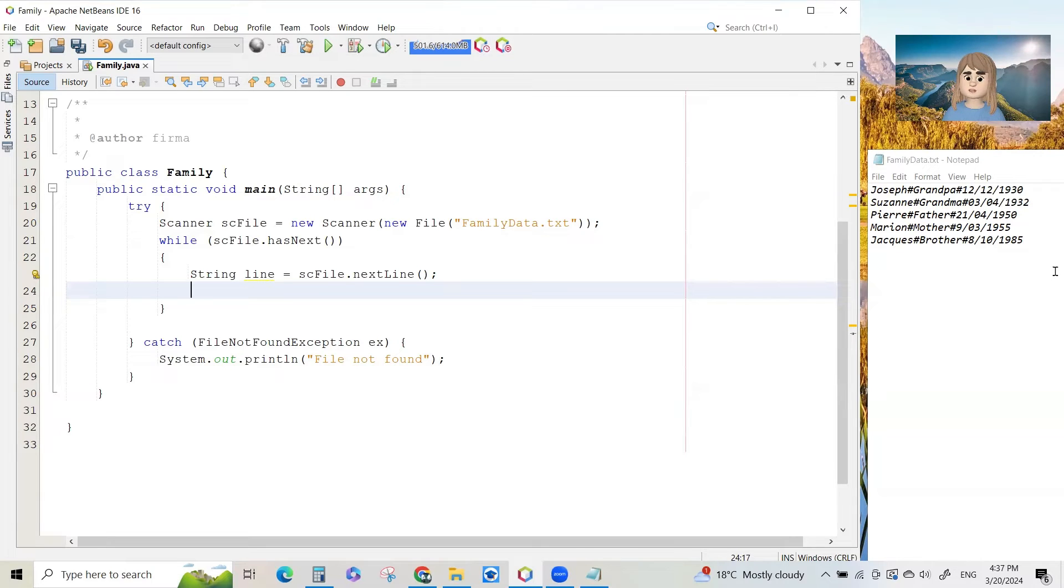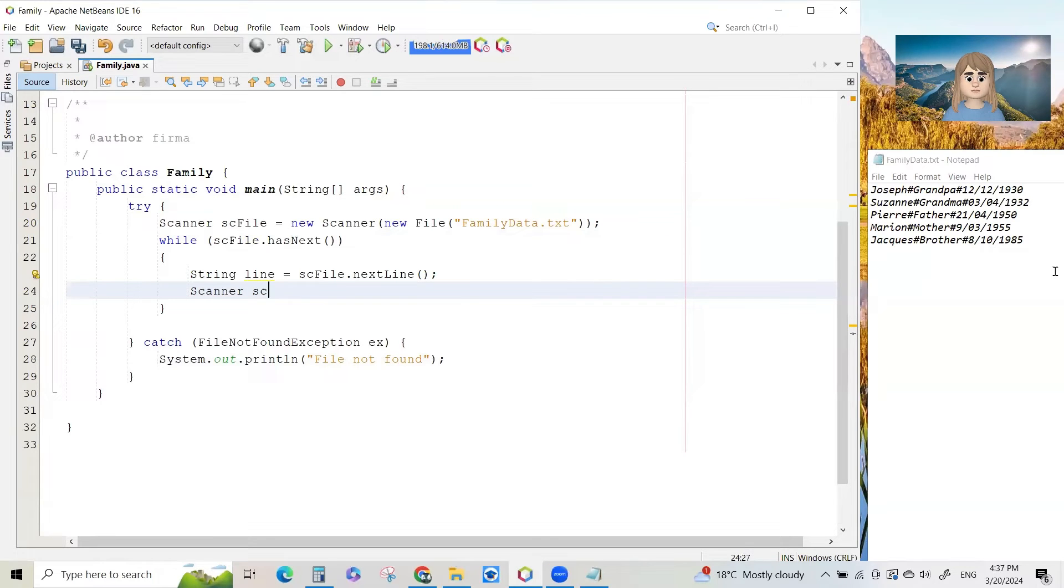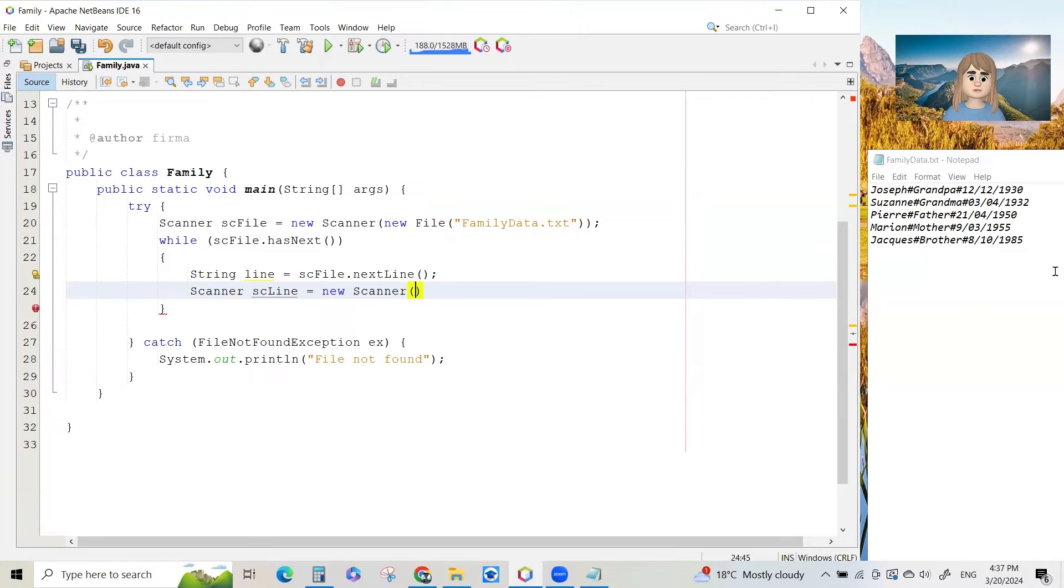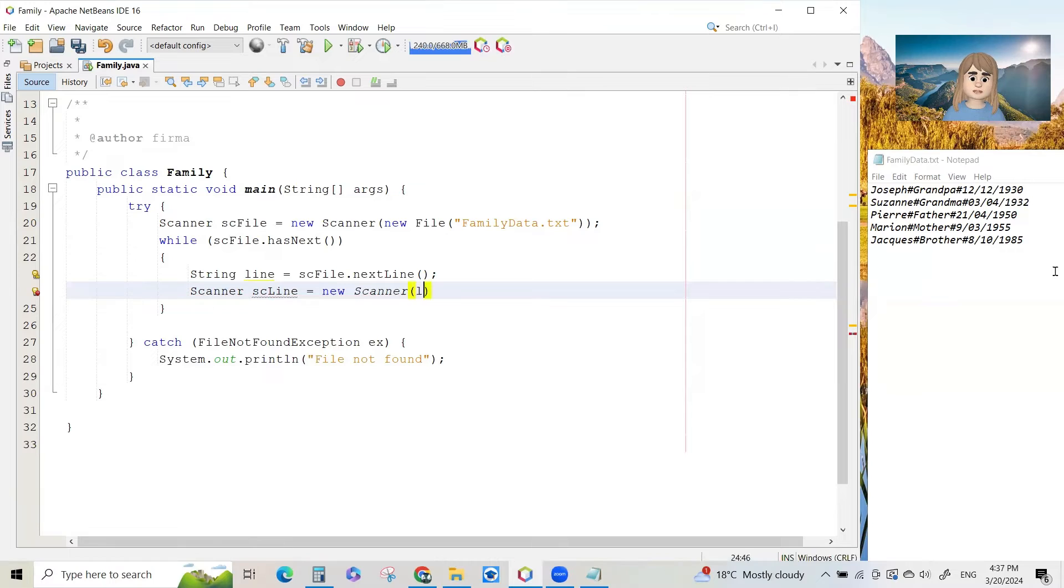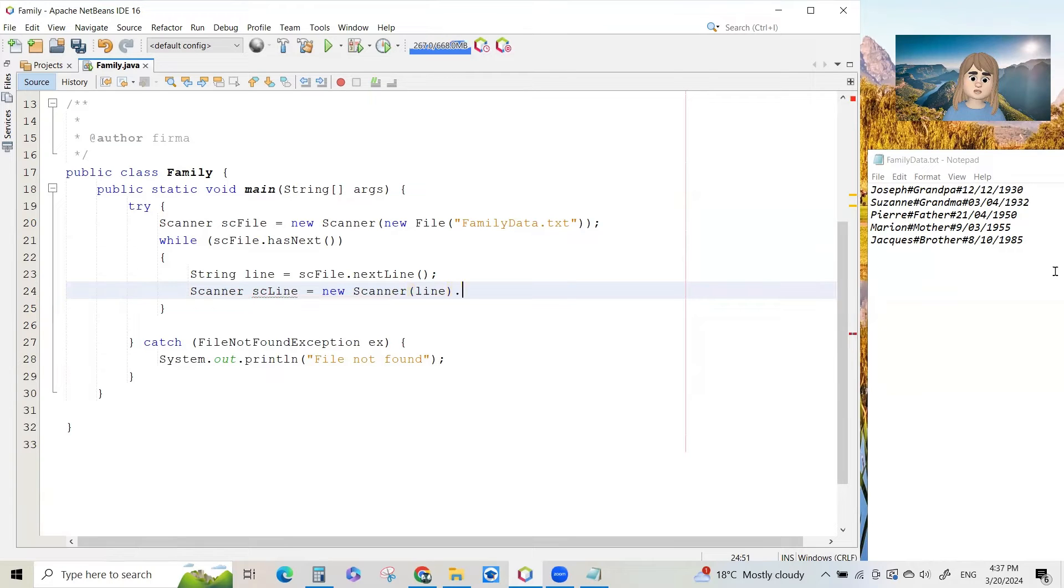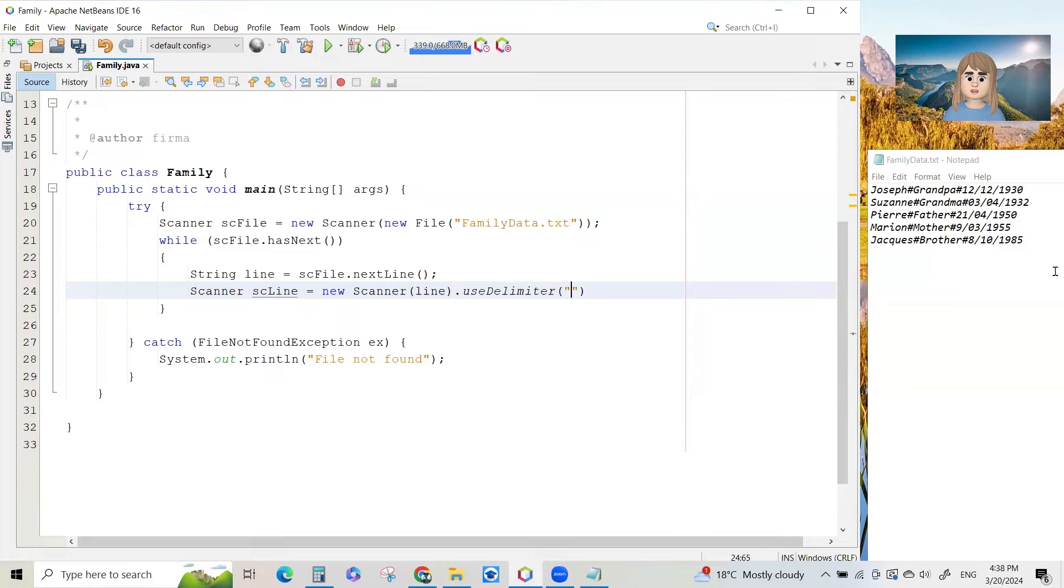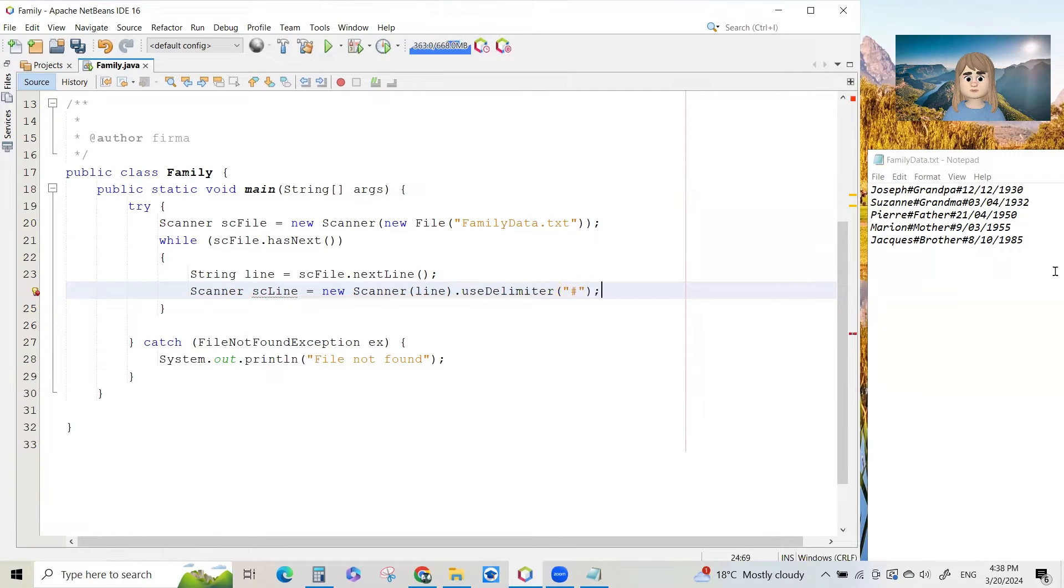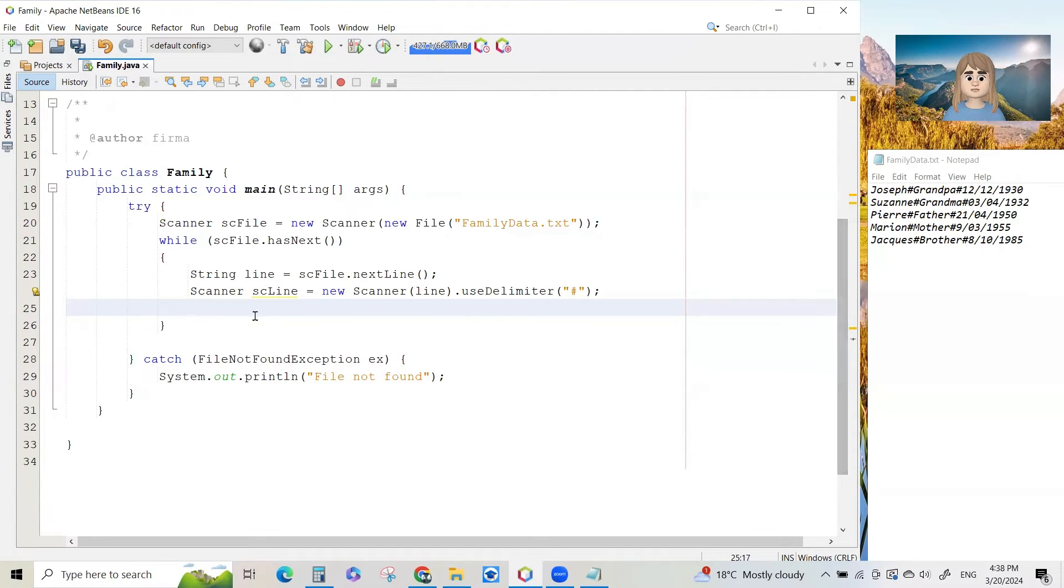You have to split it up into the name, the relationship and the date of birth. So we will declare a second scanner class object. Let's call it sd line this time equals new scanner. And in the brackets, we put that string we've just read called line. That's the line we want to split up. And we can say dot use delimiter. The delimiter is the thing that splits the data. And if you look at your text file, you can see it's a hash. So that is going to allow us to split up the line into different pieces.